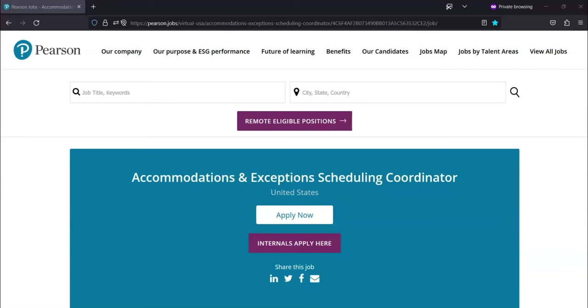The first job opportunity that I'm going to share with you is from this company called Pearson. They are looking for an accommodations and exceptions scheduling coordinator.